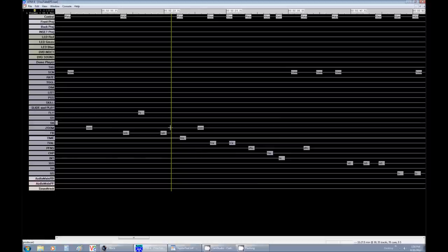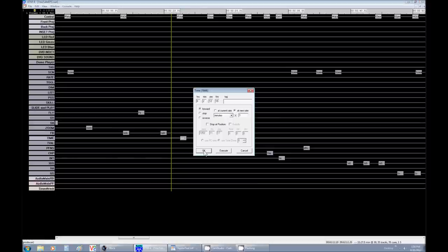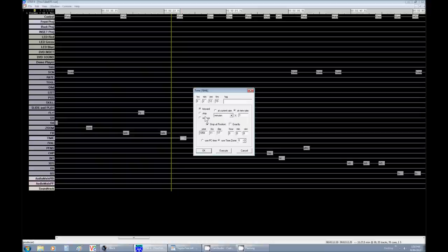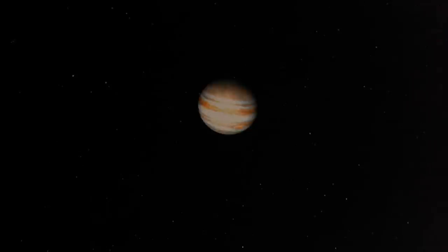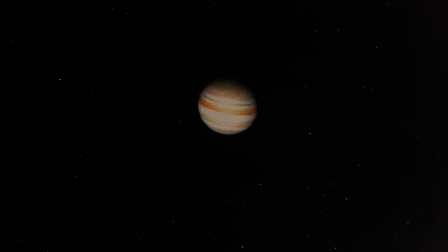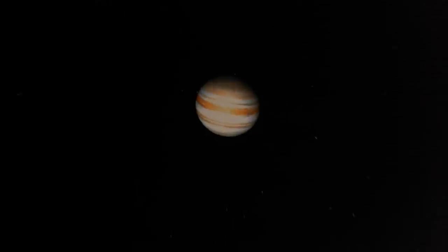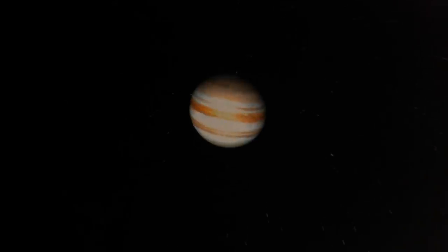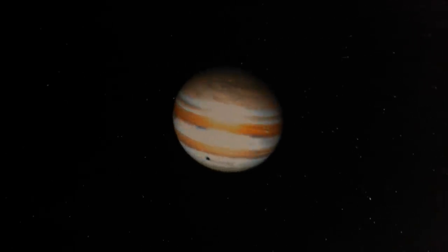Real quick, the other thing that I recommend not using is stop at position. This doesn't seem to work right. It seems to always go past the position and then come back. So here's Jupiter, now with a beautiful time flow spin, and for bonus, you can zoom during a time flow.